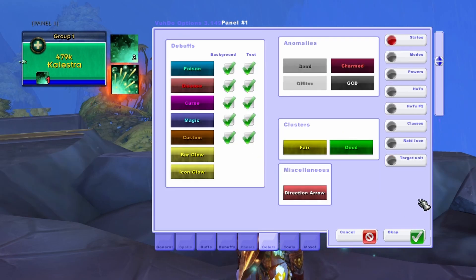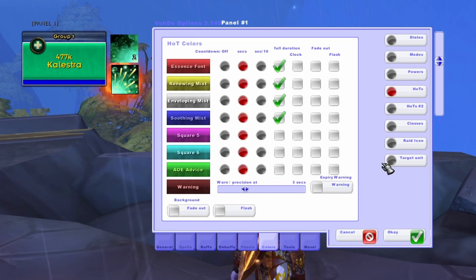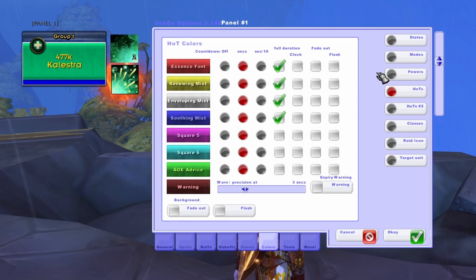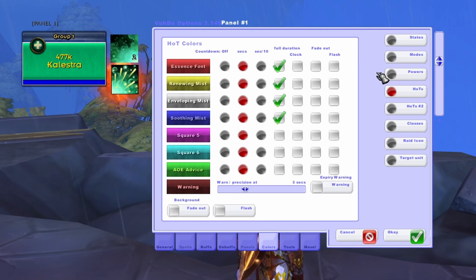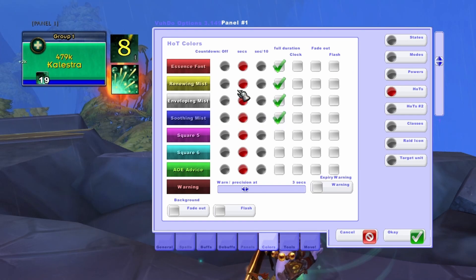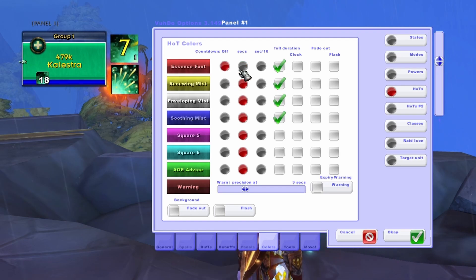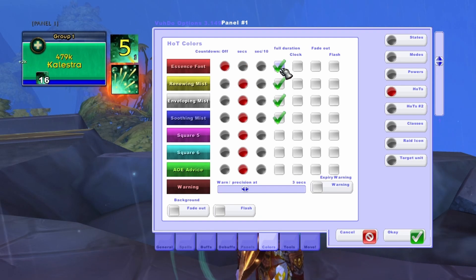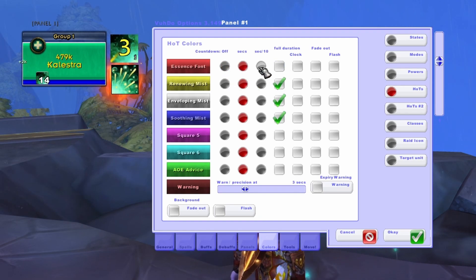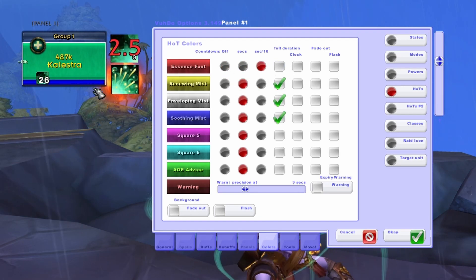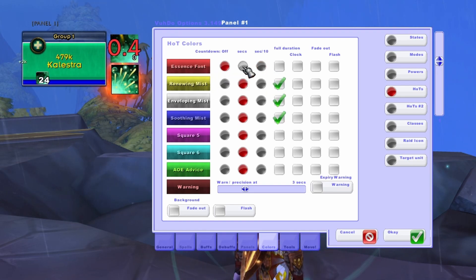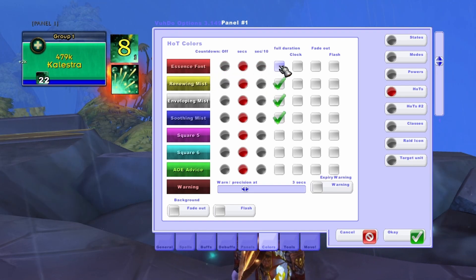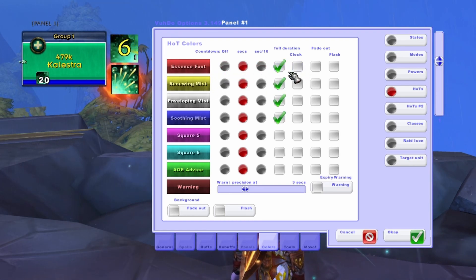Our next tab is Colors. Here, we're only going to focus on one item, which is the Hots option. When we go to this option, we should see the various HOTs that we set up in the previous tab. This controls the countdown of your HOTs. I personally like seeing the entire duration of my HOTs so that I can plan for when I need to recast them without unnecessarily expending mana. To do that, we'll select the Seconds bubble for each of our HOTs and then click the Full Duration box.